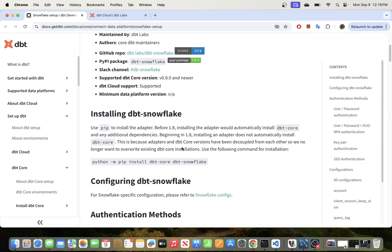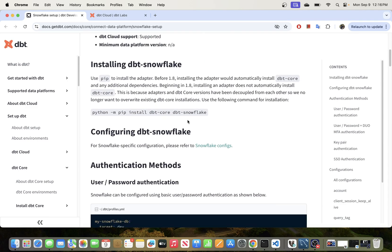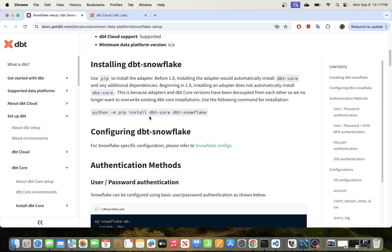This is the library documentation page where it mentions the libraries we need to install in order to connect DBT Core to Snowflake data warehouse. These are the two packages we need to install: dbt-core and dbt-snowflake. DBT Core is the open source version and dbt-snowflake is the library that will enable communication between these two tools.